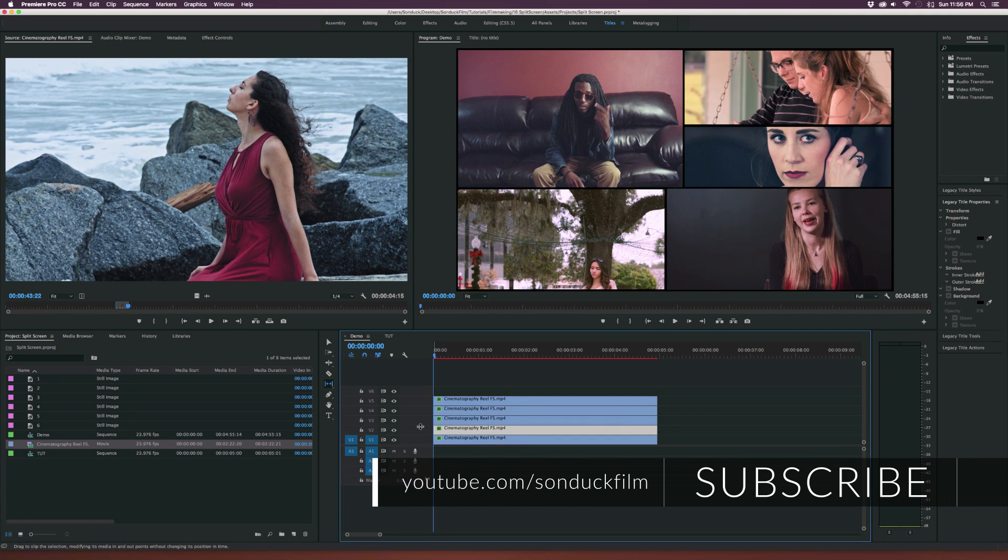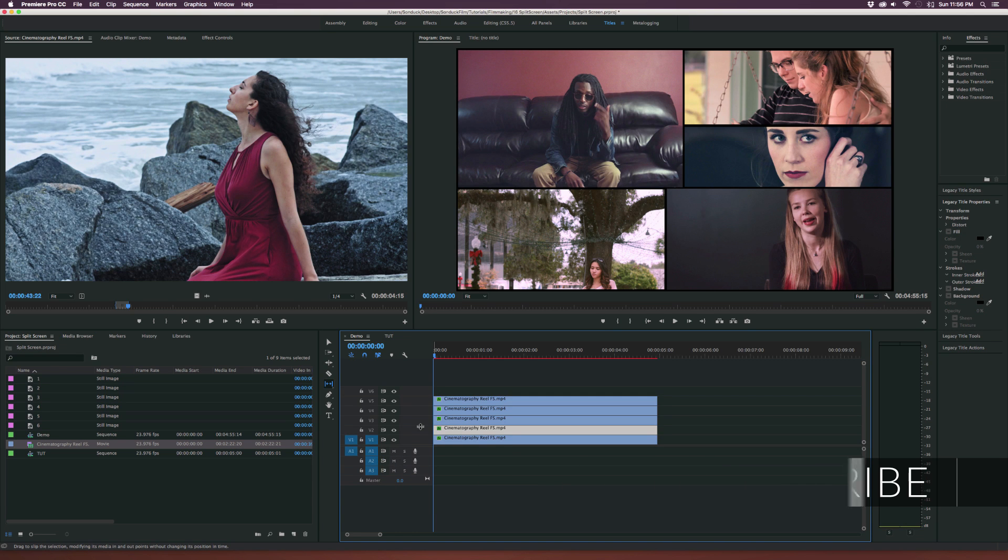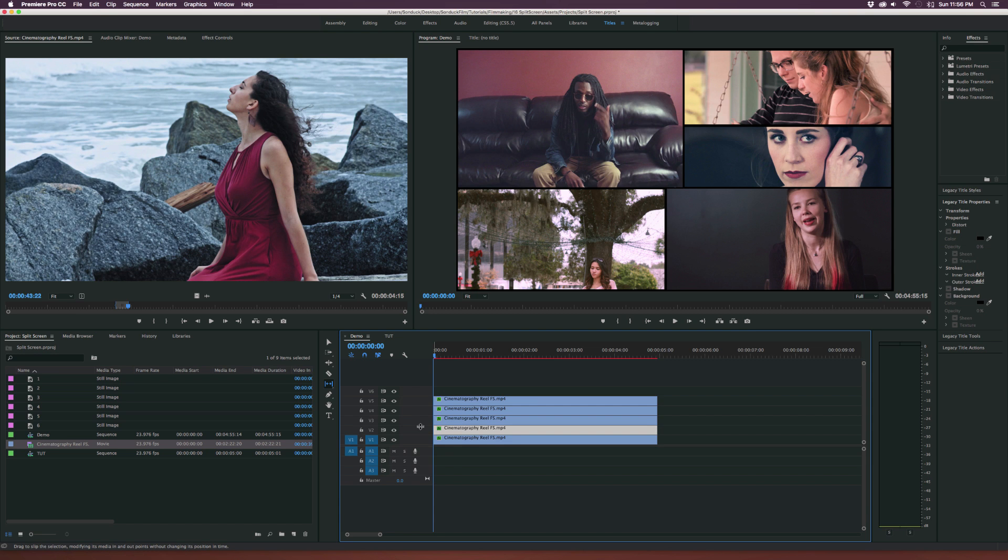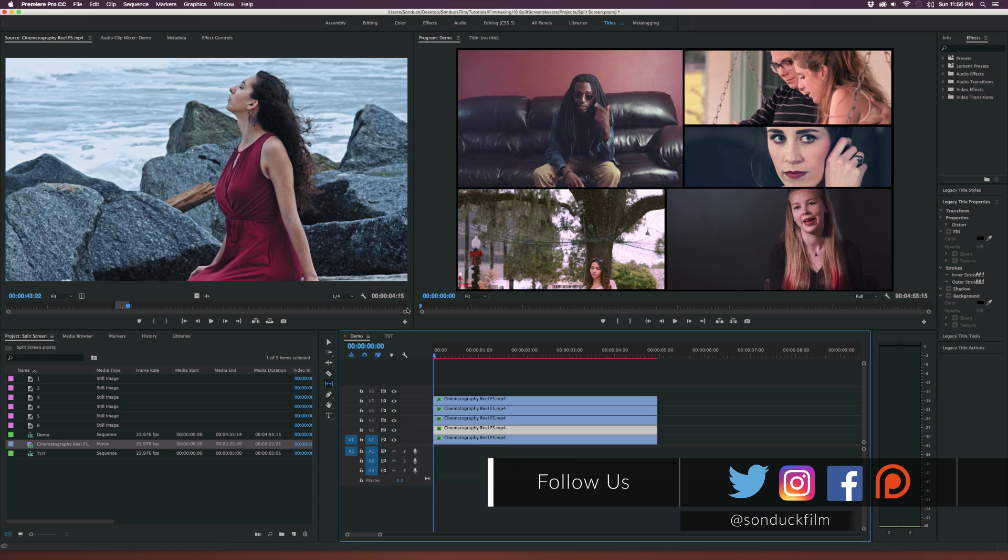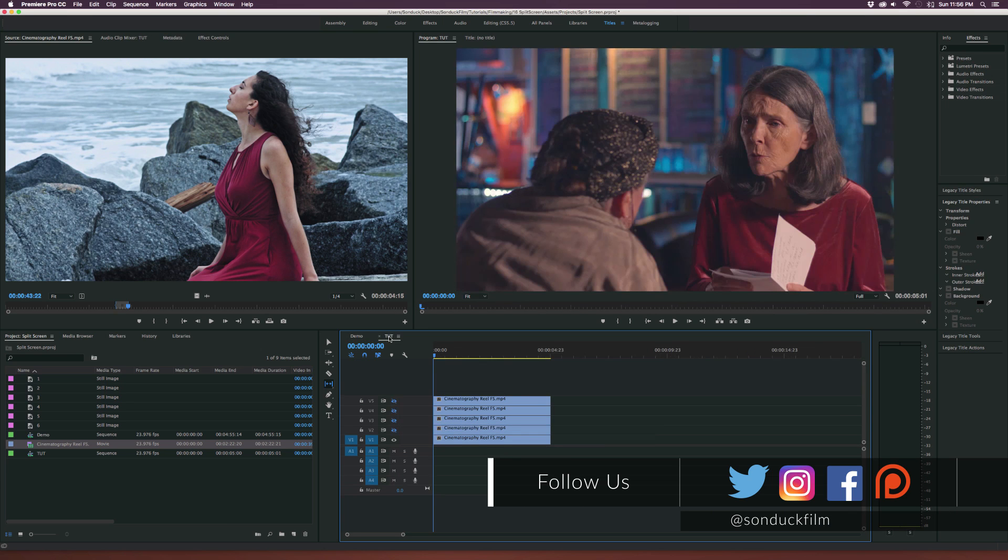Now this is very easy to do and I typically would do this in After Effects to have a little bit more control, but with Premiere you can do this very easily. So let's go ahead and let's get started. I already have my sequence here and I have five different clips in here.